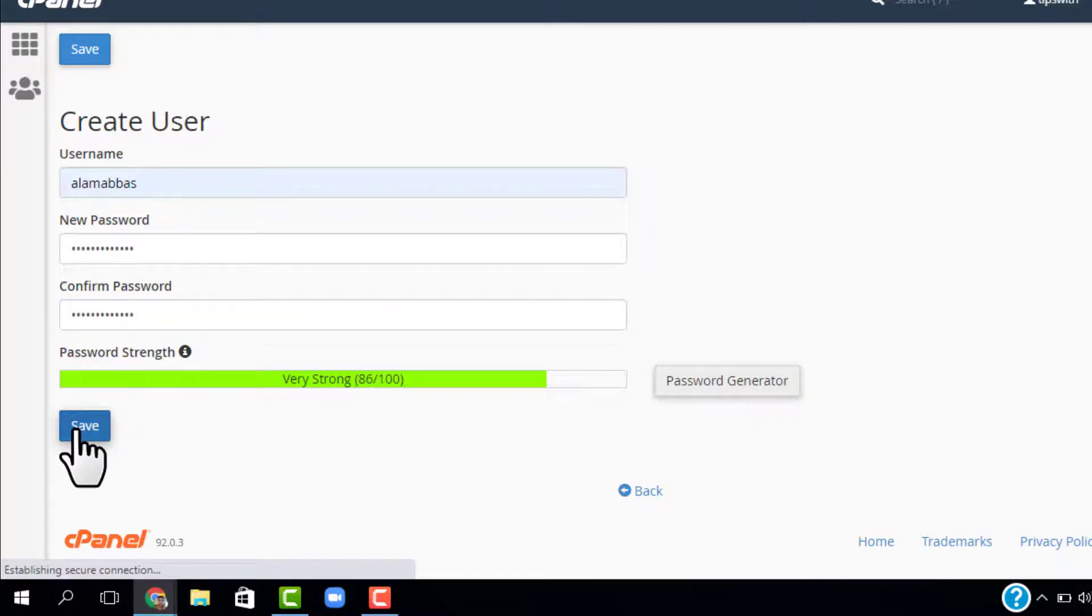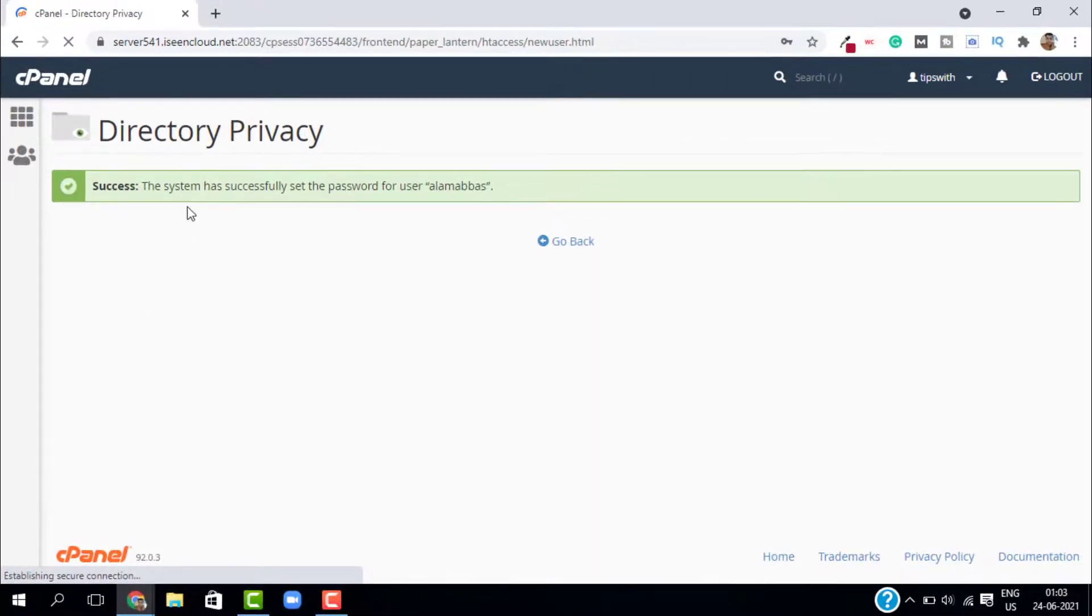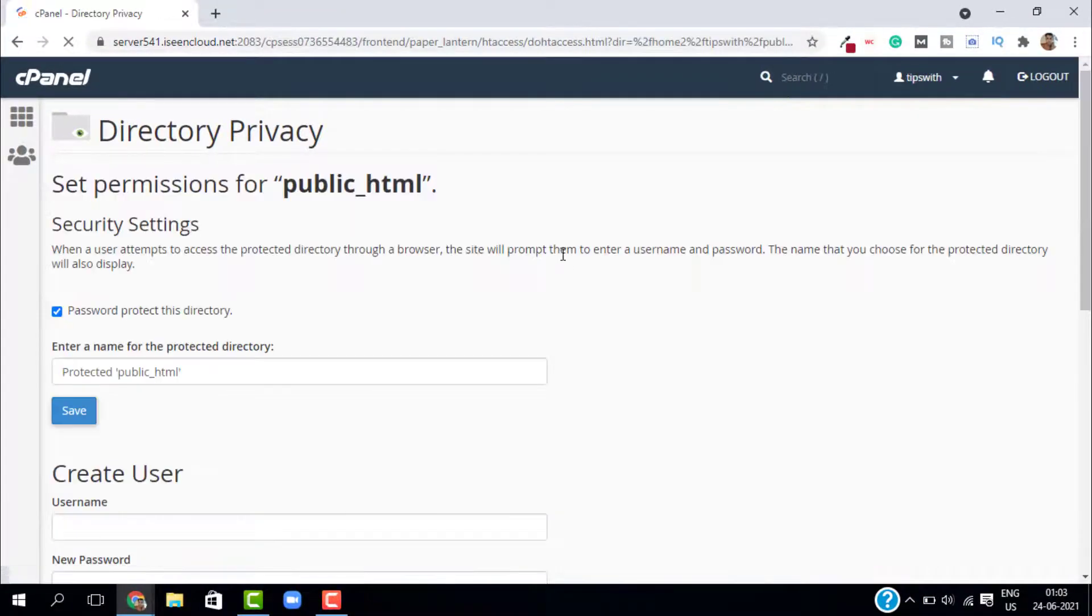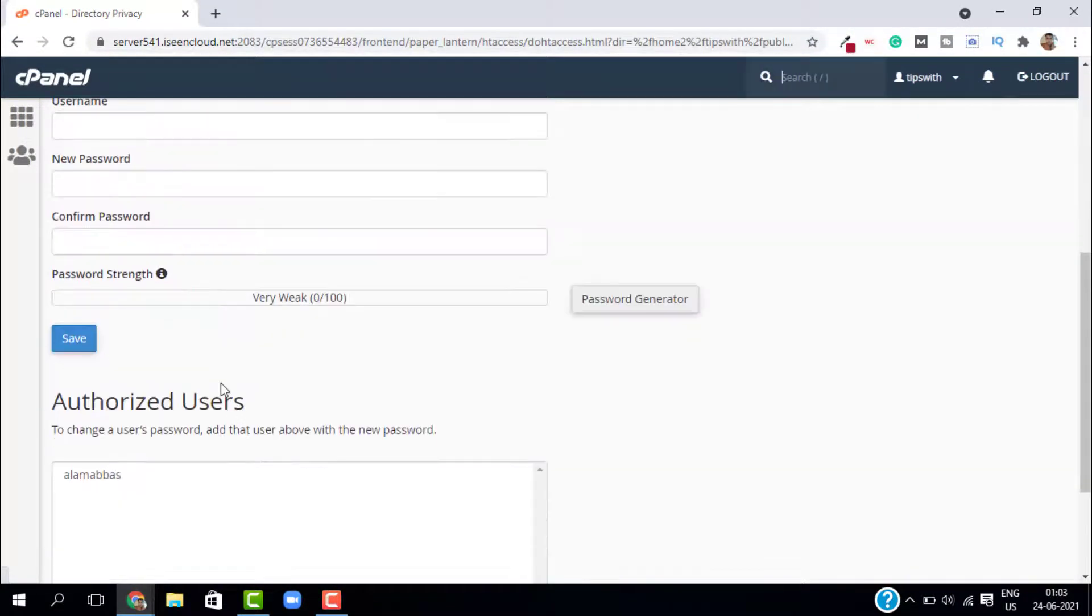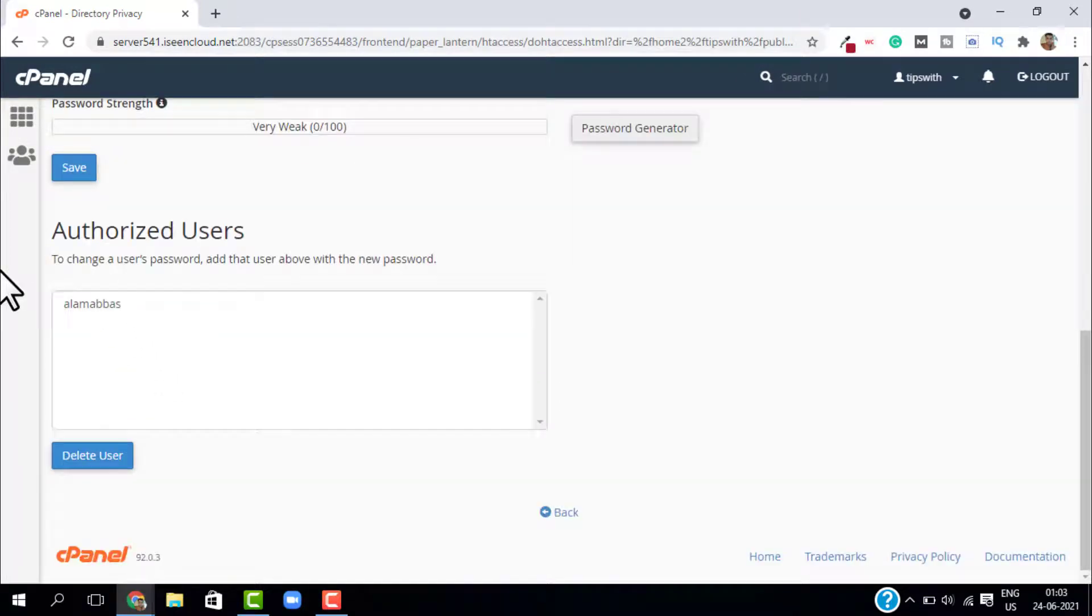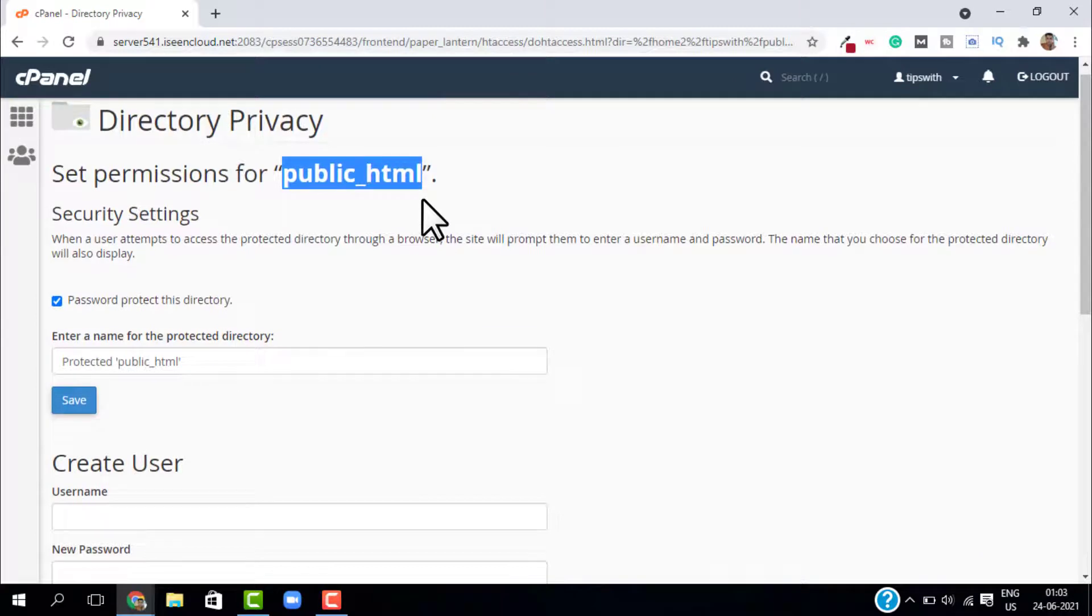After entering the password, just click on save. This will save the settings. Now go back and as you can see we have one authorized user. If you want you can add more and you can delete the authorized user as well.